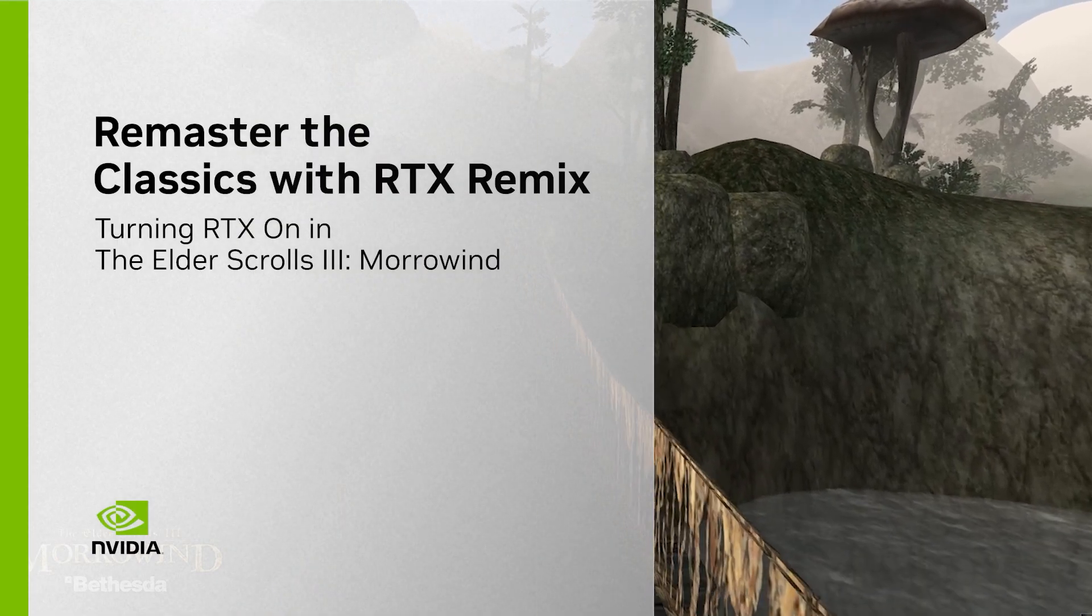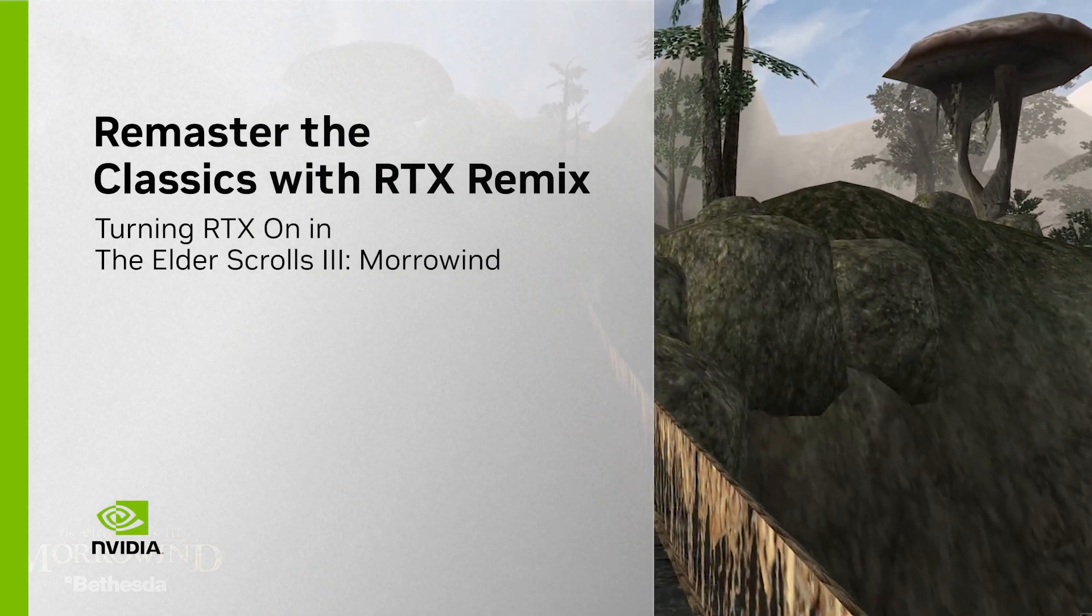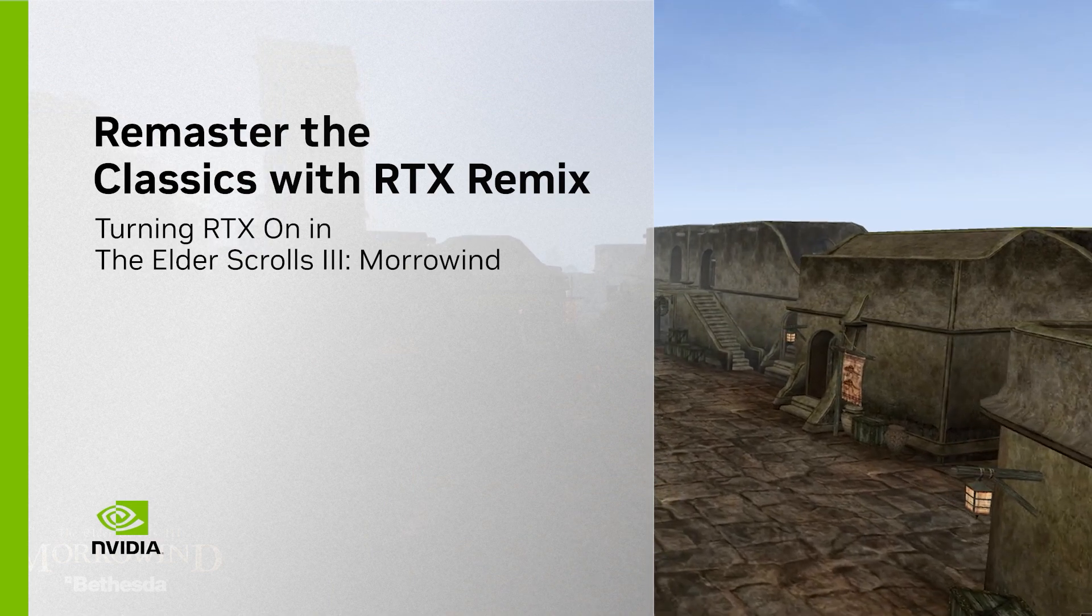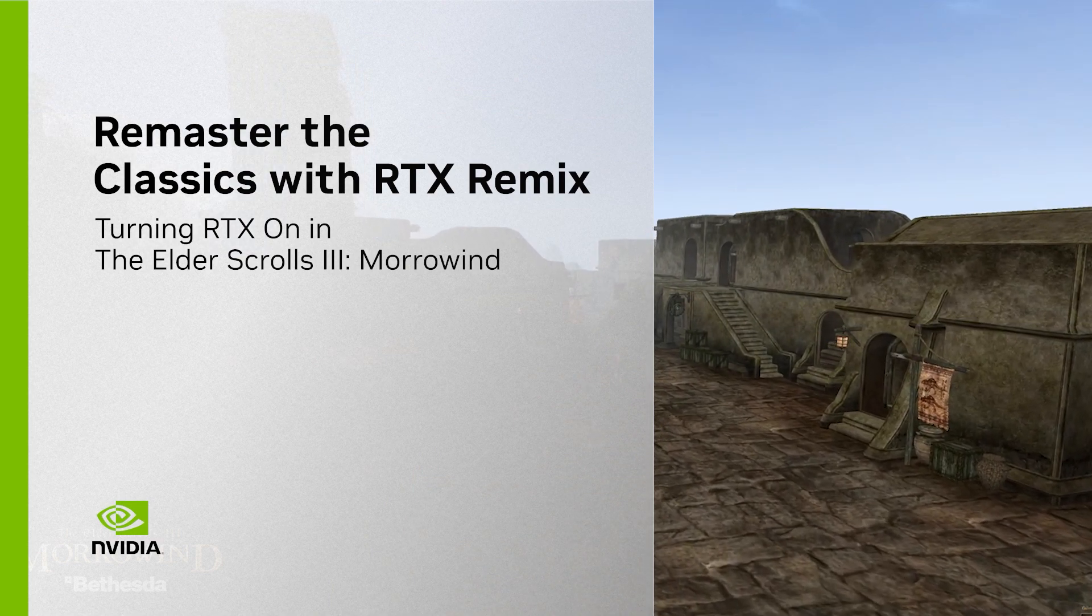Hi, I'm Alex Dunn, Technical Lead at NVIDIA Lightspeed Studios, and currently developing NVIDIA RTX Remix.